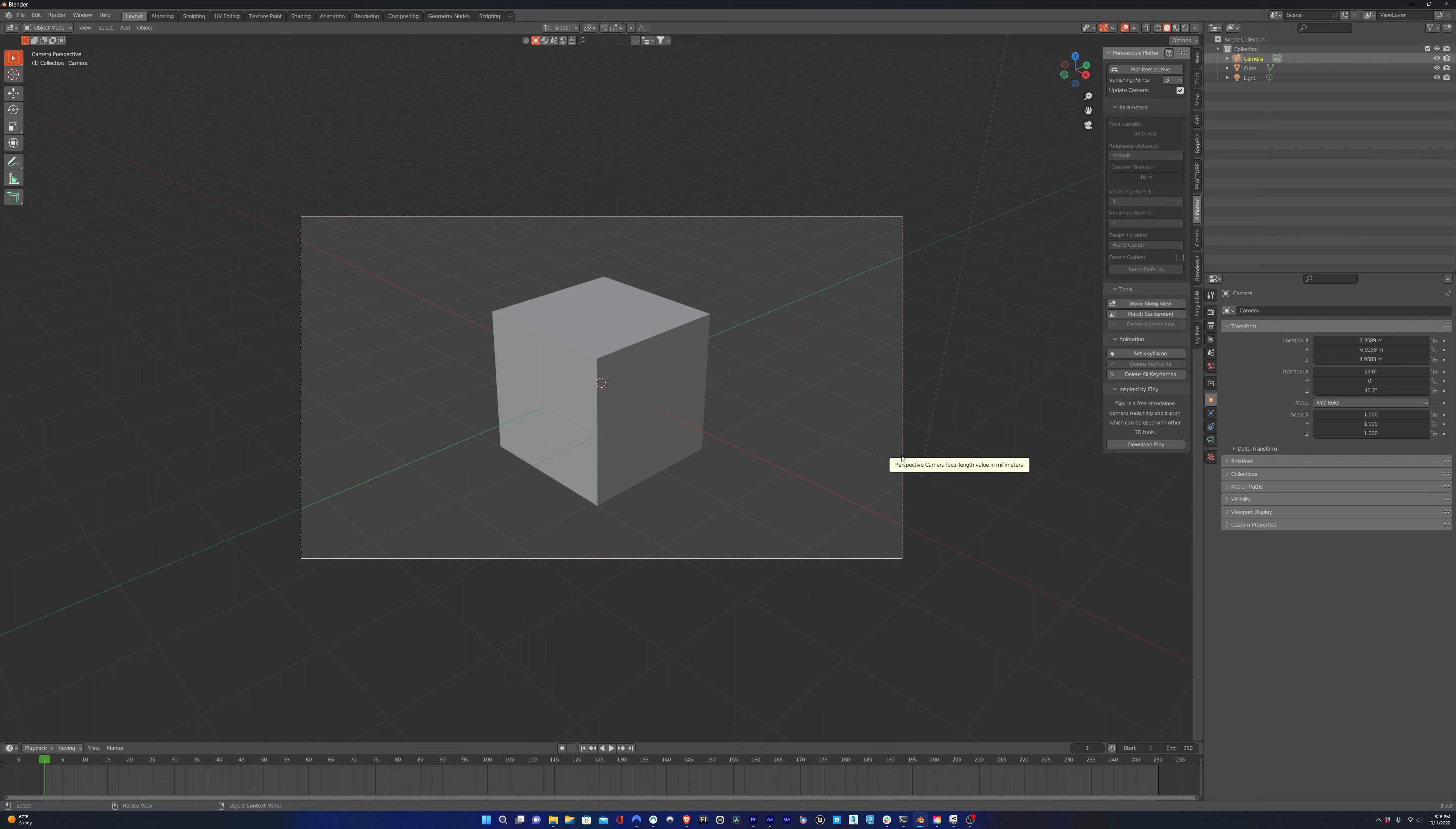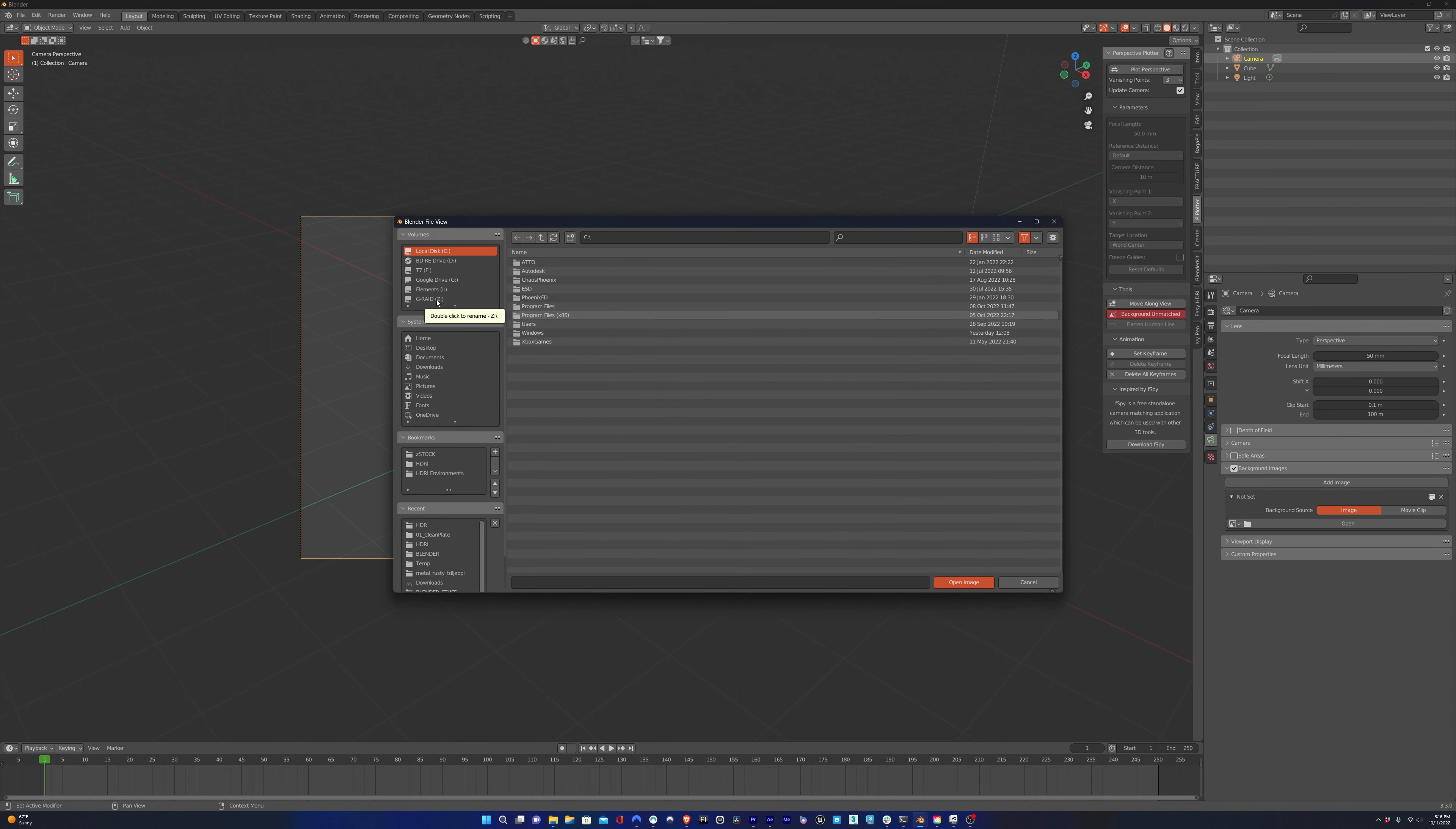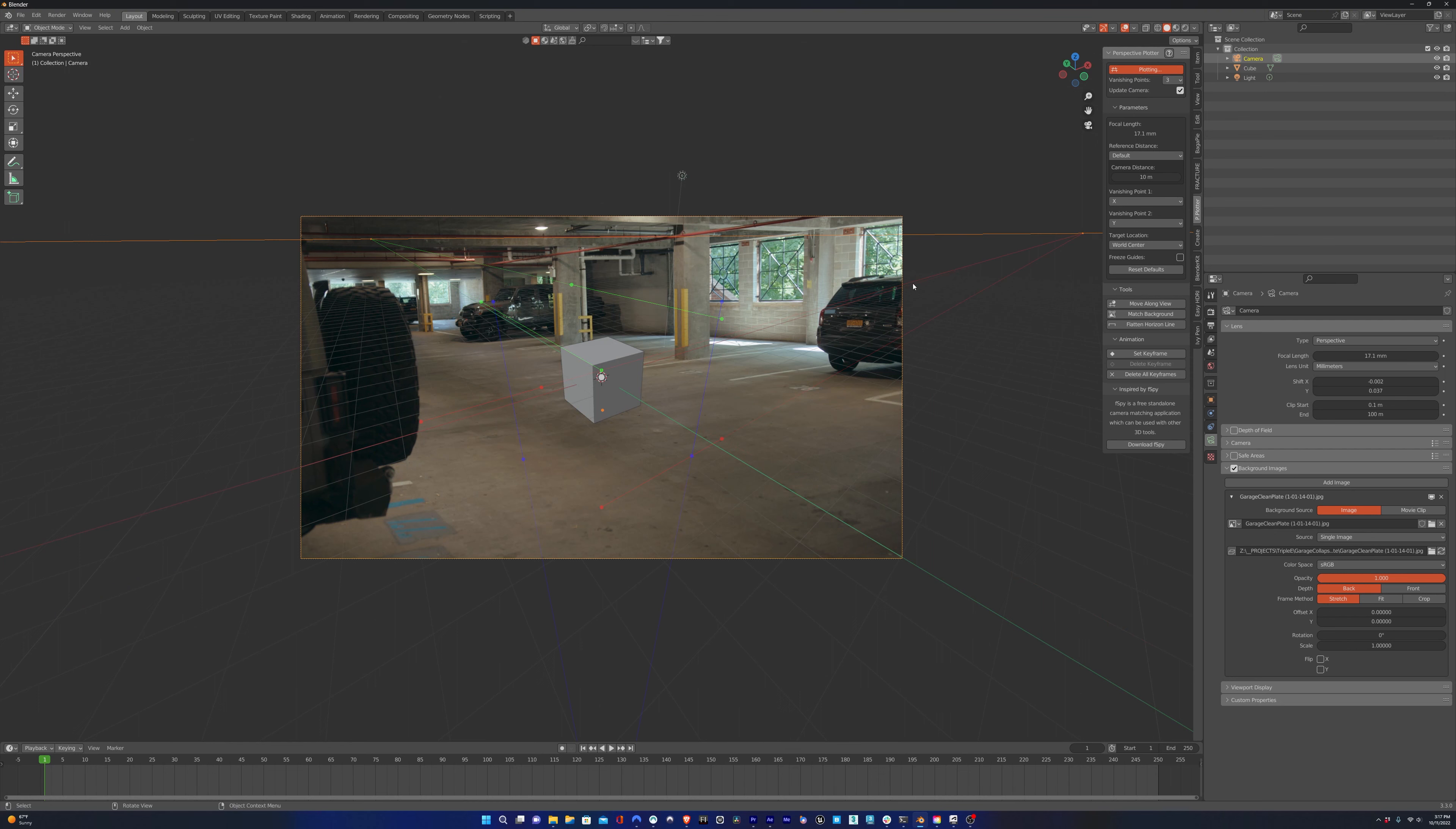Before we plot the perspective, let's throw in our background plate that we're going to match to. I'll import our clean plate for a VFX shot, turn up the opacity, and click this button to begin plotting.